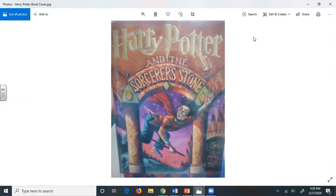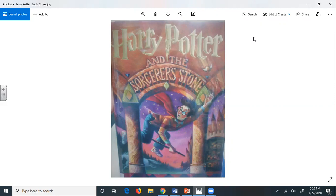The Dursleys had a small son called Dudley, and in their opinion there was no finer boy anywhere. The Dursleys had everything they wanted, but they also had a secret. Their greatest fear was that somebody would discover it. They didn't think they could bear it if anyone found out about the Potters. Mrs. Potter was Mrs. Dursley's sister, but they hadn't met for several years.